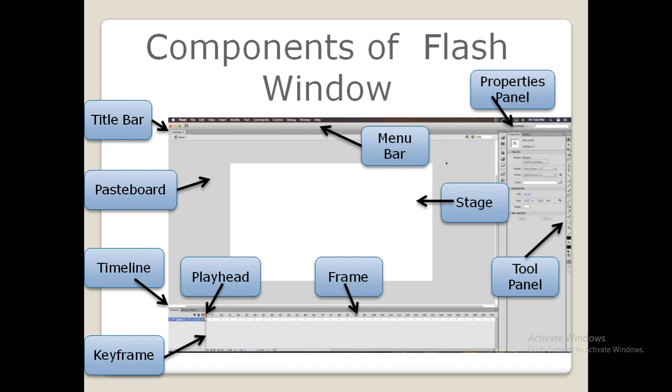Next, coming to the properties panel. Anything that you add to a Flash document — such as text, image, graphic, video and so on — is called an object. When you select an object on the stage, its properties are displayed in the properties panel. The list of properties varies depending on the object selected. It is used for changing settings like stage size, background color, and frame rate.